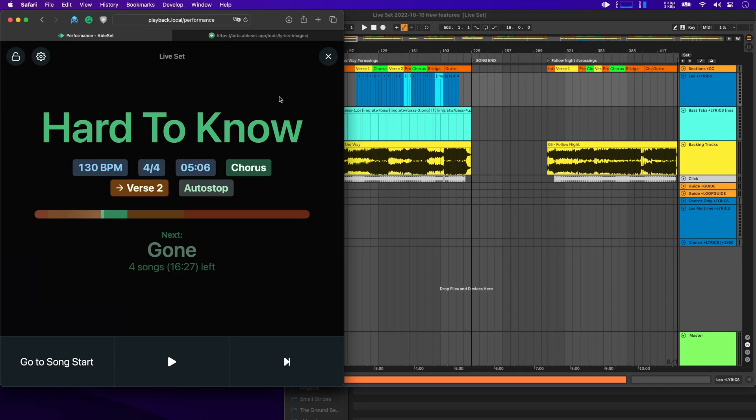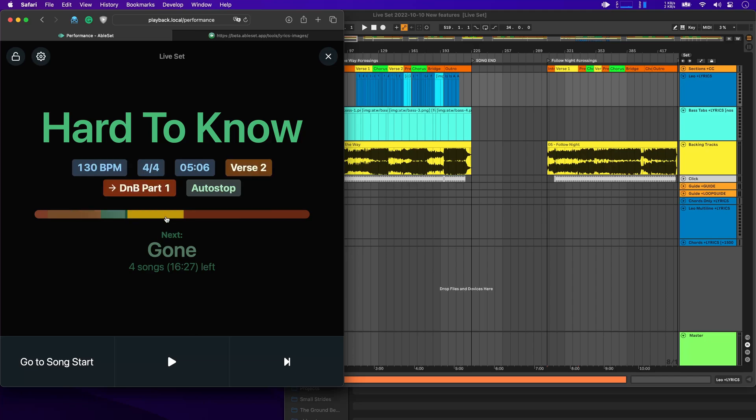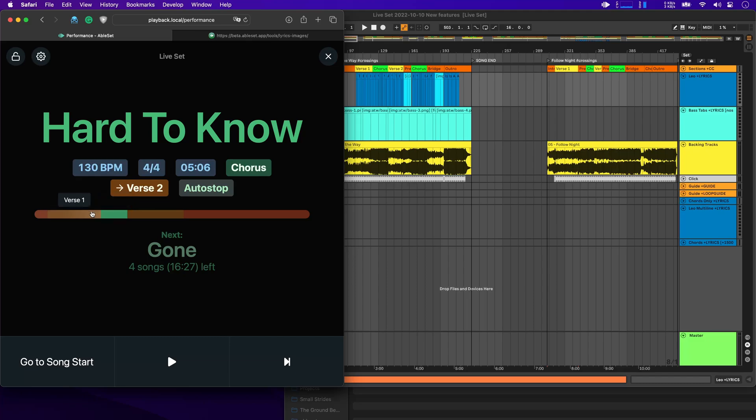Now, while we are in the performance view, I want to show you three new little features that might be helpful. The first one is that you can now jump to any section just by clicking on it in the progress bar. So for example, if I want to jump to the second verse, I can do that here or to the first verse or the chorus. And if you hover over the progress bar, you'll also see little tooltips showing you what each section is.